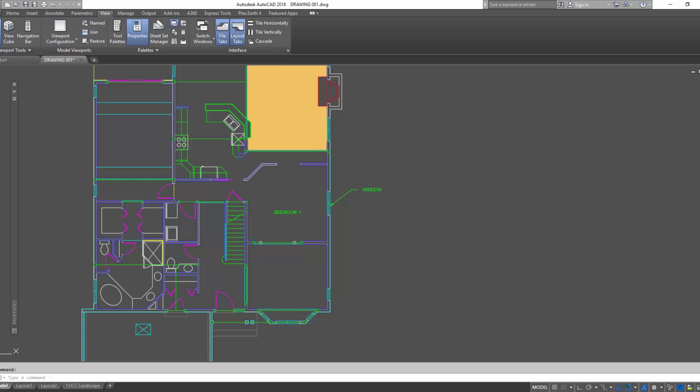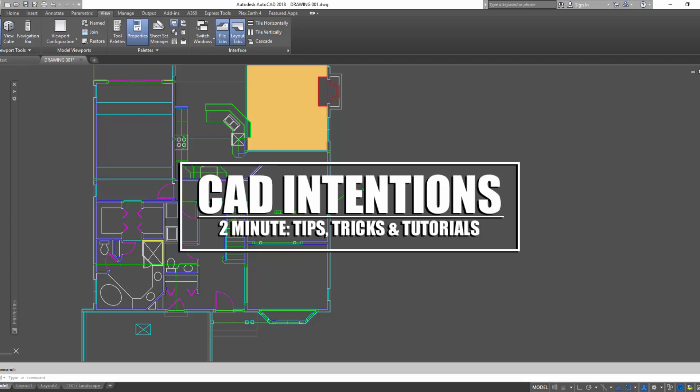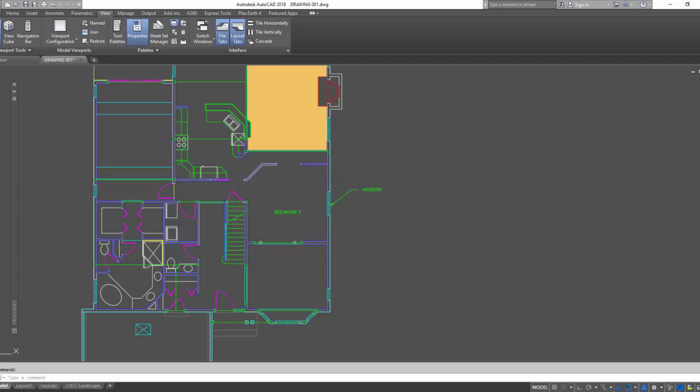Hey everybody, Brandon here from Canned Intentions and in today's video I'm going to show you guys a few tricks to do with tool palettes to help speed up your workflow and be more productive in general with your drawings. Let's get started.